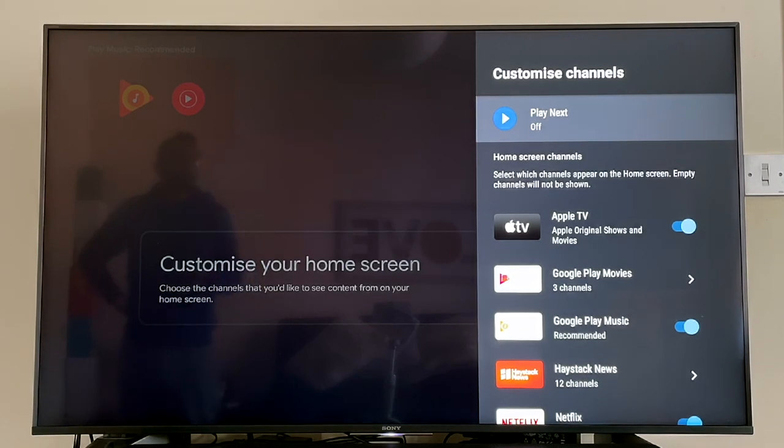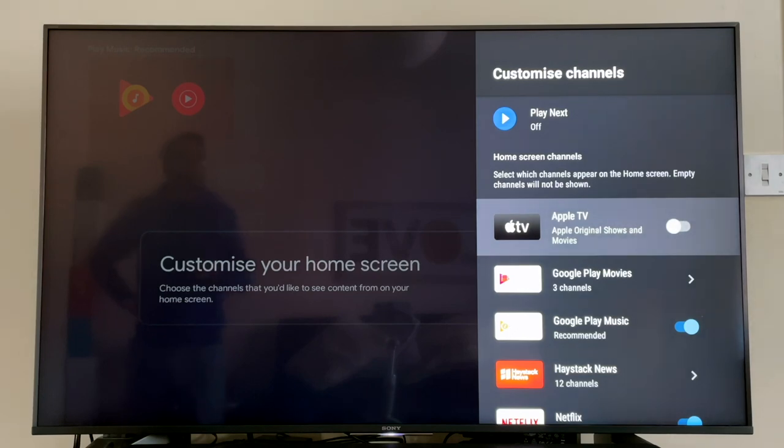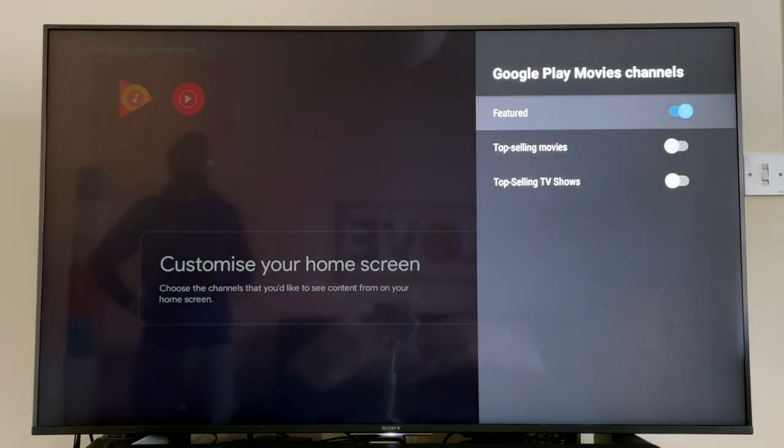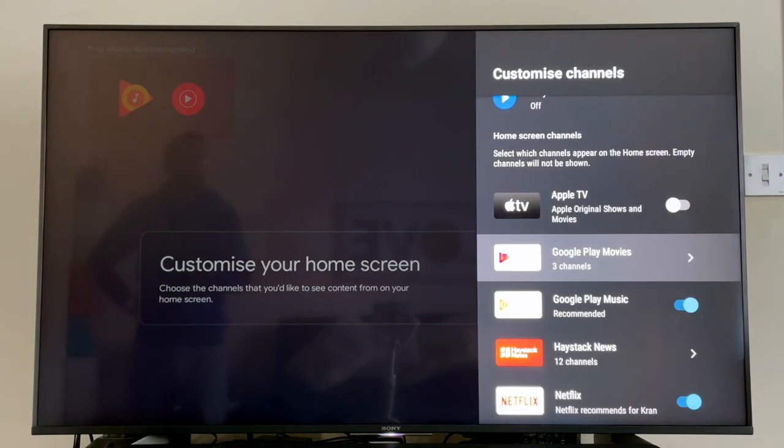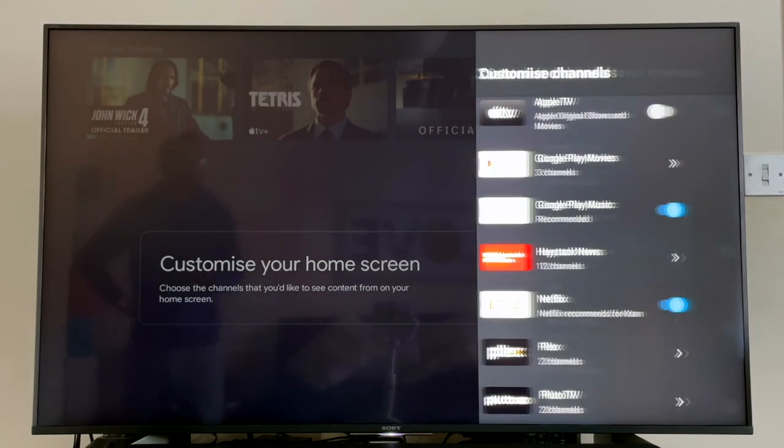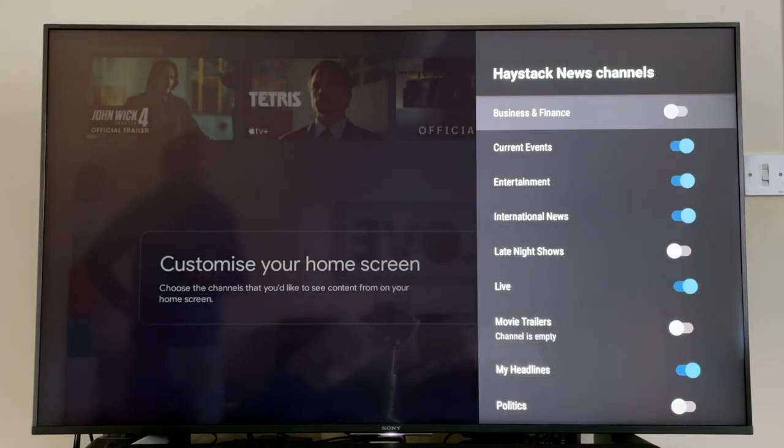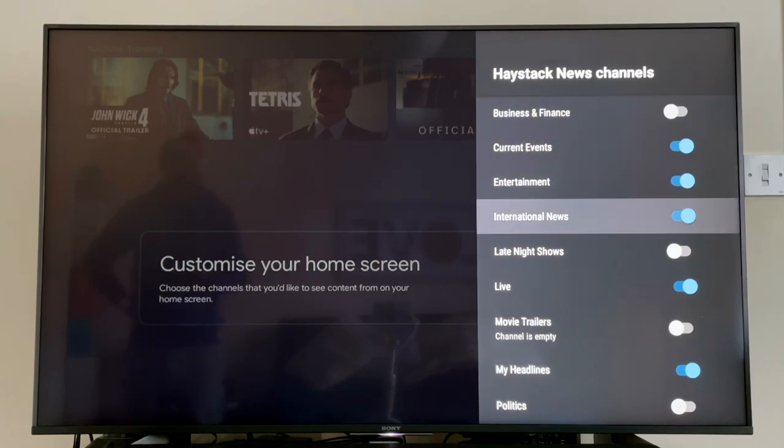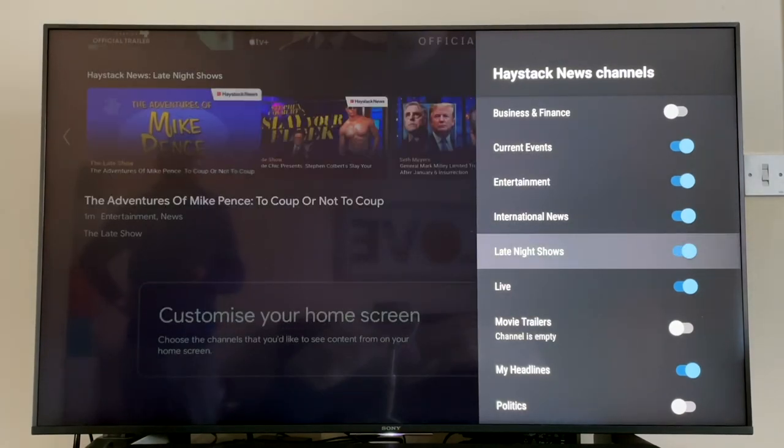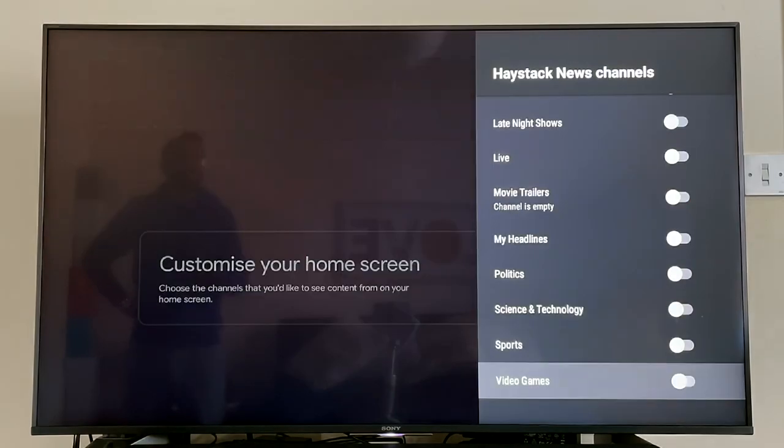First things first, make sure Play Next is turned off as it just adds unnecessary clutter to the home screen. The next option is pretty straightforward—just select which channels you want to appear on your home screen. Some of these channels or apps have submenus, so make sure you go inside and select what you want. Haystack News, for example, has got 12 channels included in the app. It's great that they offer this amount of choice.